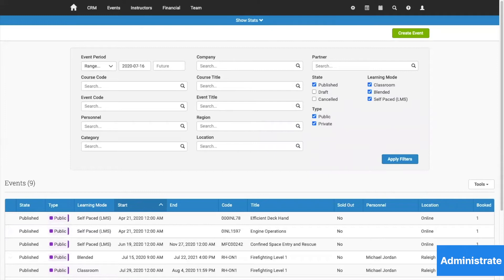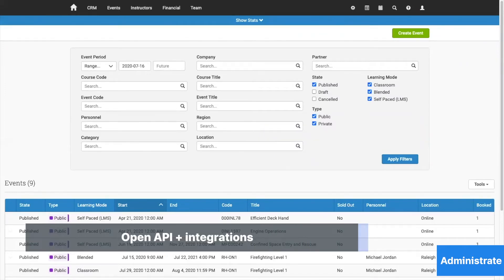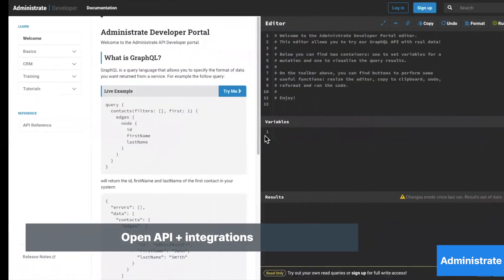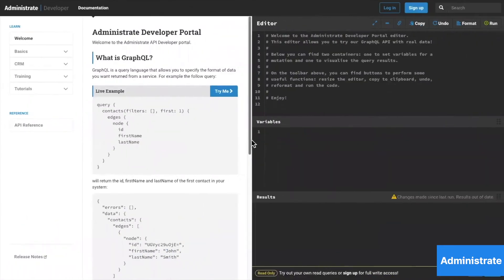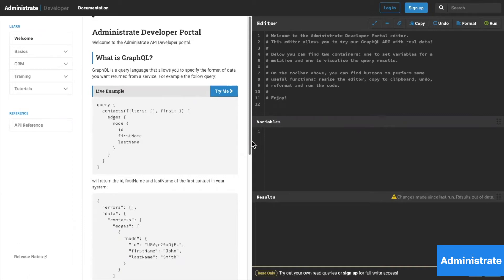We'll connect with your ERP and LXP systems as well. Administrate has an open GraphQL API that we'd love to show your technical team, as we have our own easy-to-use developer portal. It's simply our vision to easily connect to other edtech and third-party systems.